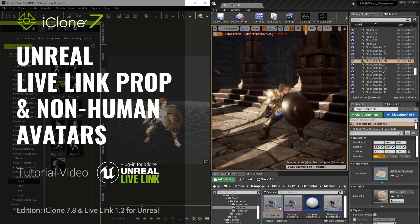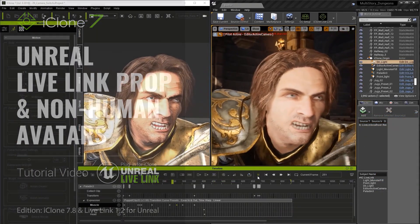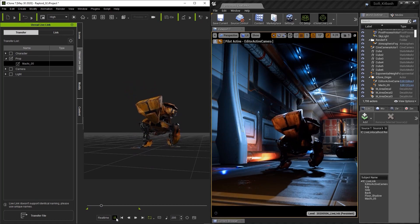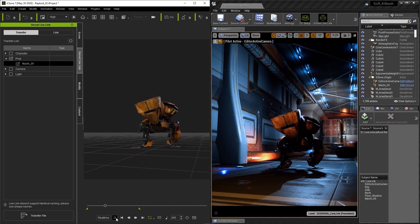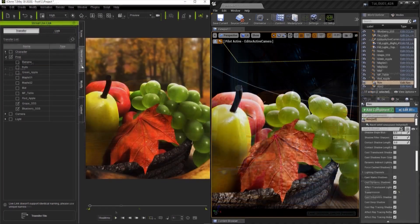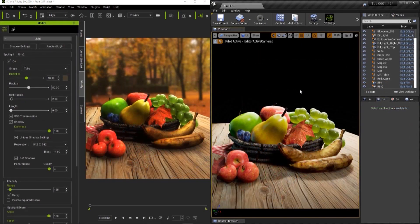Hey everybody, in this video we're going to be talking about bringing your props and non-human characters into Unreal Engine 4 via the Live Link plugin for iClone 7. We also have the option to bring in characters and their motions. In this version we're going to talk about animated props. They're also supported with auto setup and subsurface scattering effects, so you can see some really beautiful effects transferring over from iClone into Unreal Engine 4.